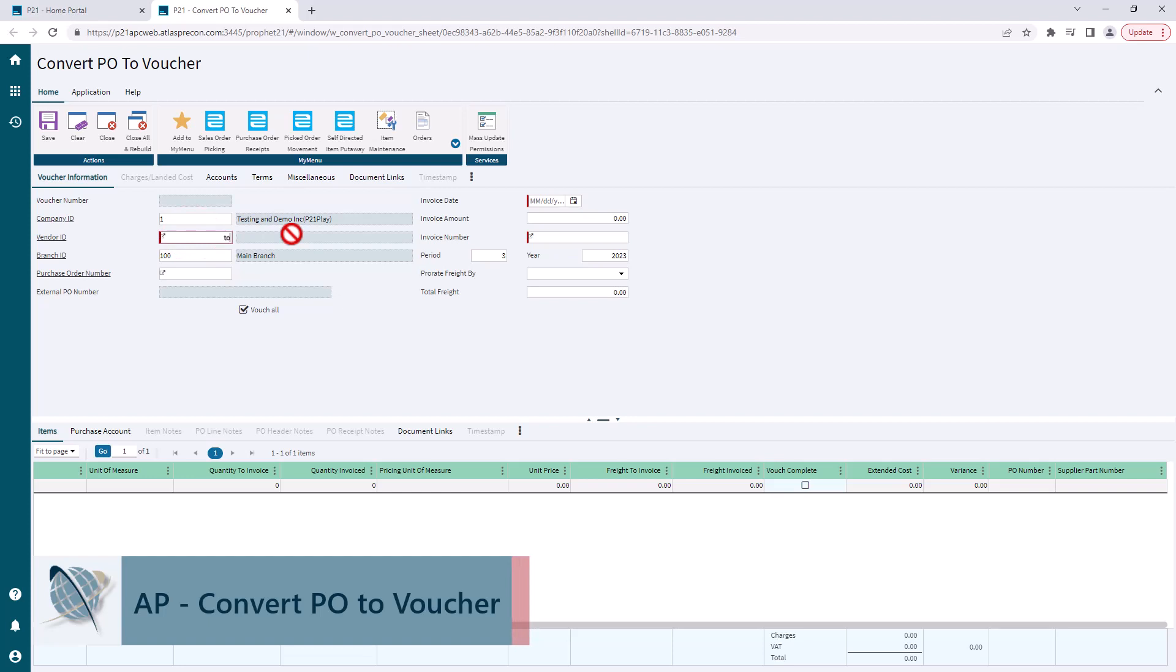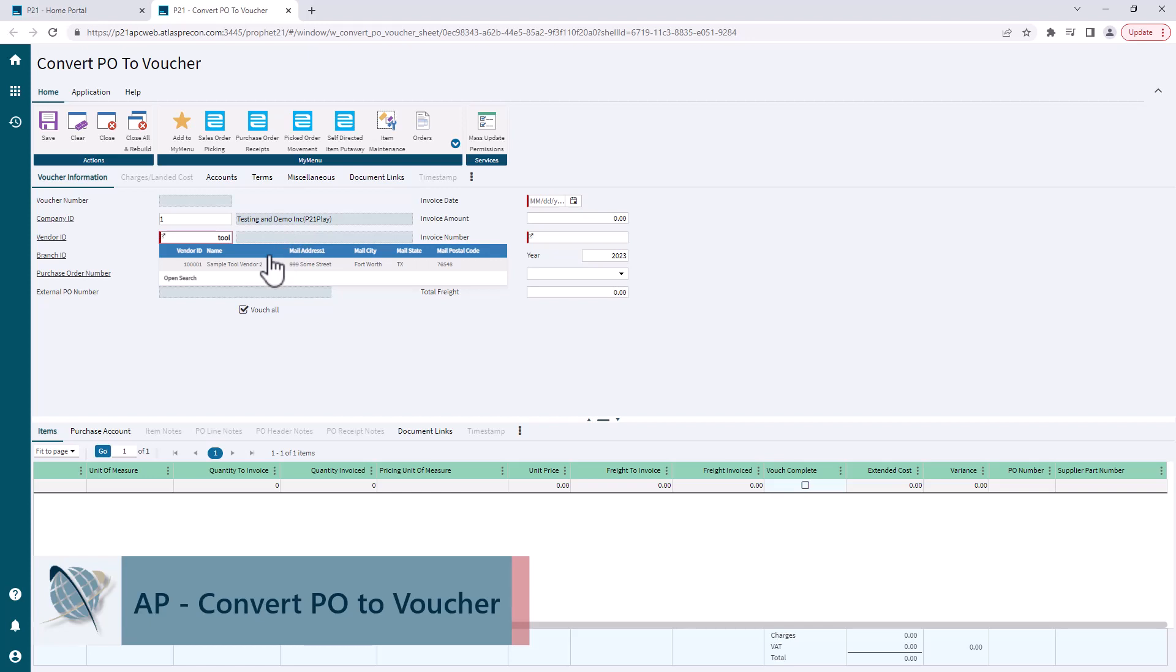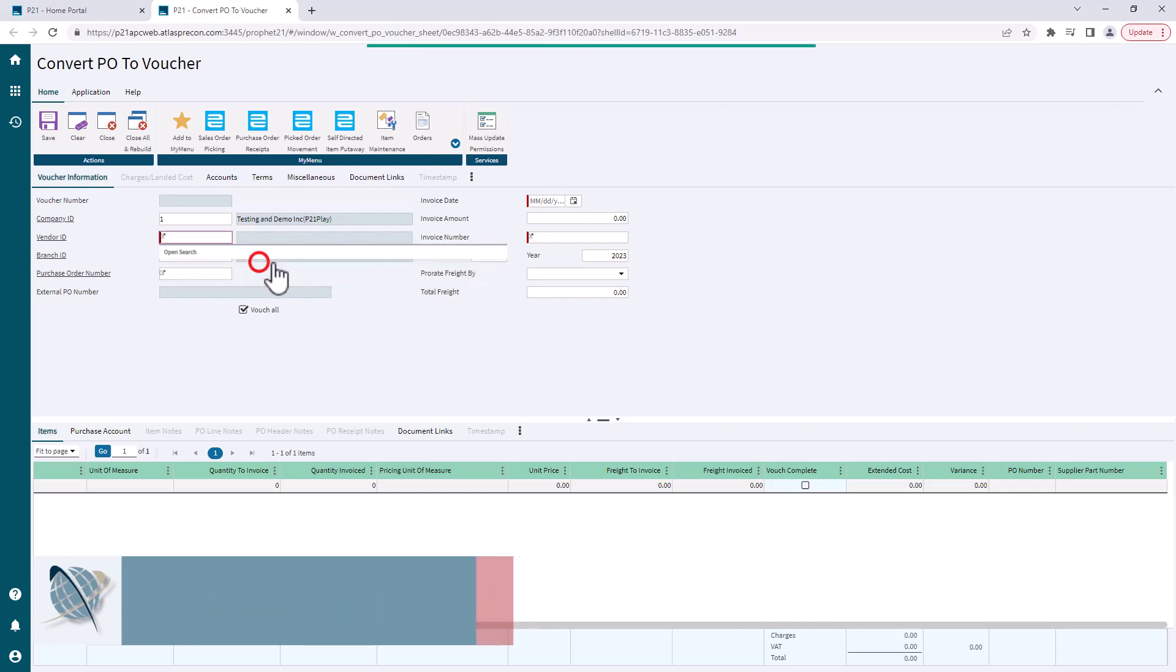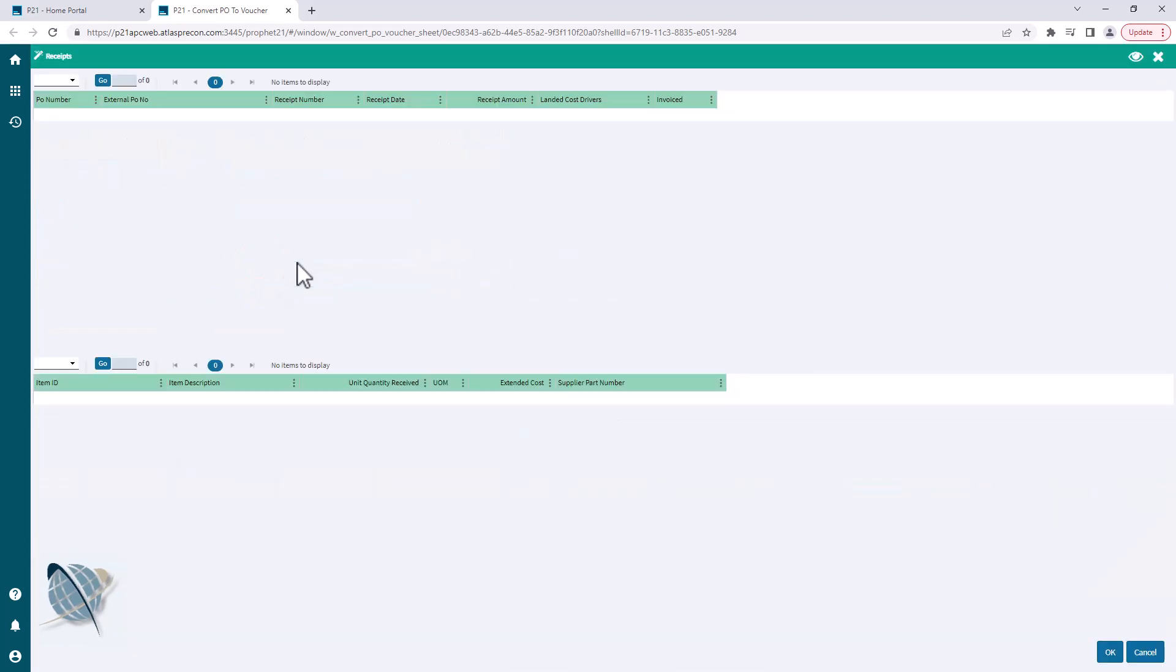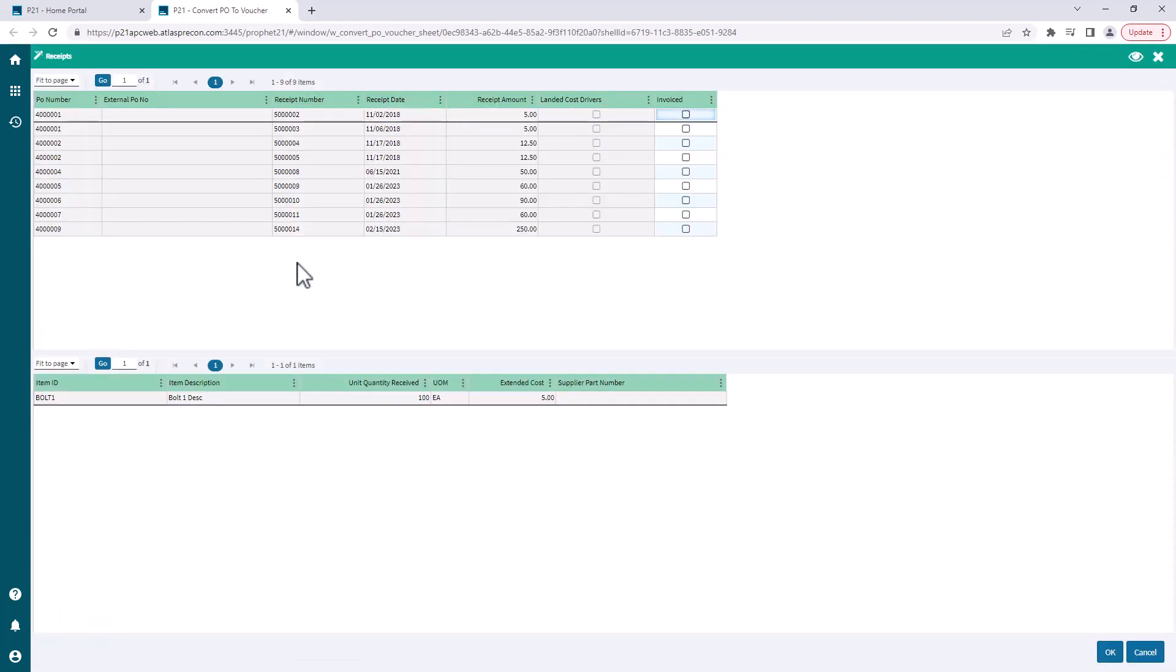If you don't know your vendor ID you can always use the inline search to bring up a list of vendors. Once you have your vendor selected, it's going to pull up your receipt screen. You can select multiple if you are invoiced for multiple at the same time.